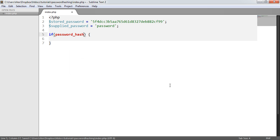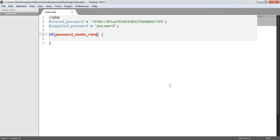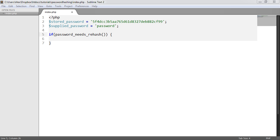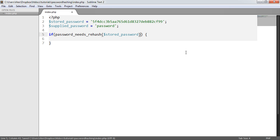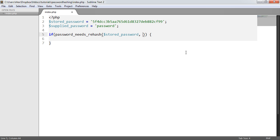So let's go ahead and create an if statement, and use this password_needs_rehash function. The first thing we're checking is if it needs a rehash. We obviously need to supply the stored password of the user. So within this, you'd supply the user's stored password.